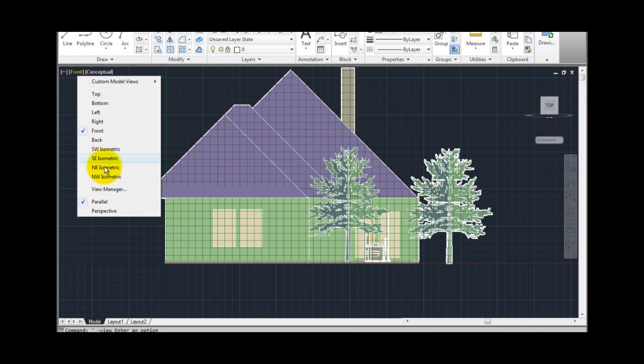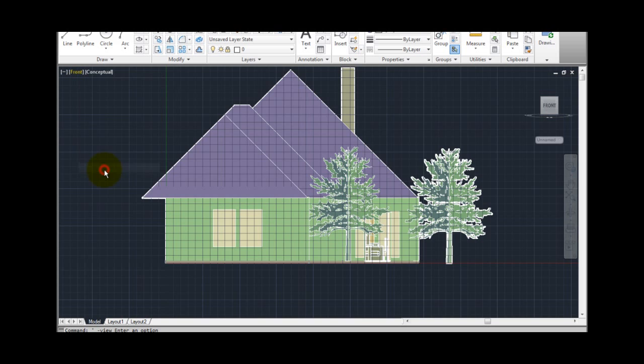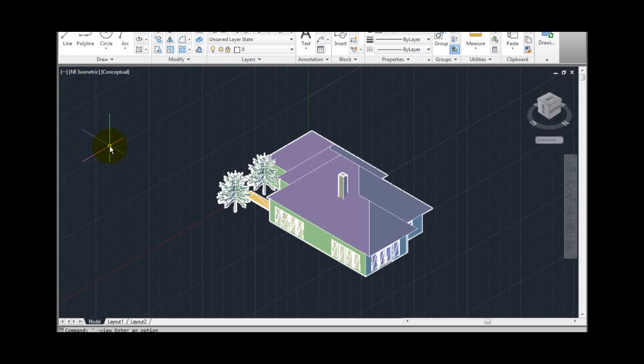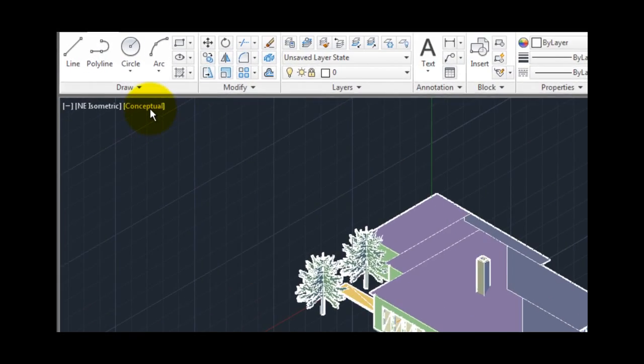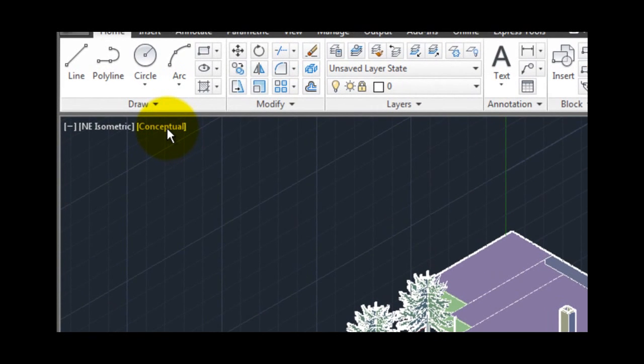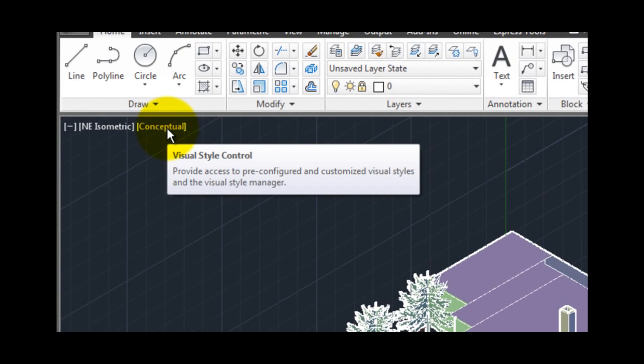The visual style control provides access to pre-configured and customized visual styles as well as the visual style manager.